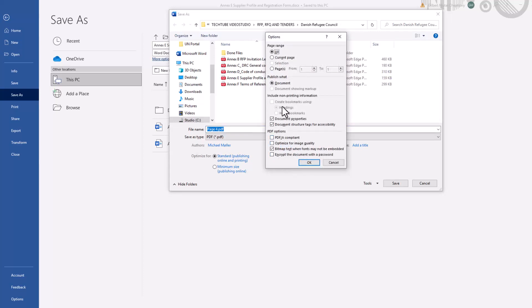Under page range, select pages and enter the page number. For our case here, we will enter four on both to and from because we only want one page.